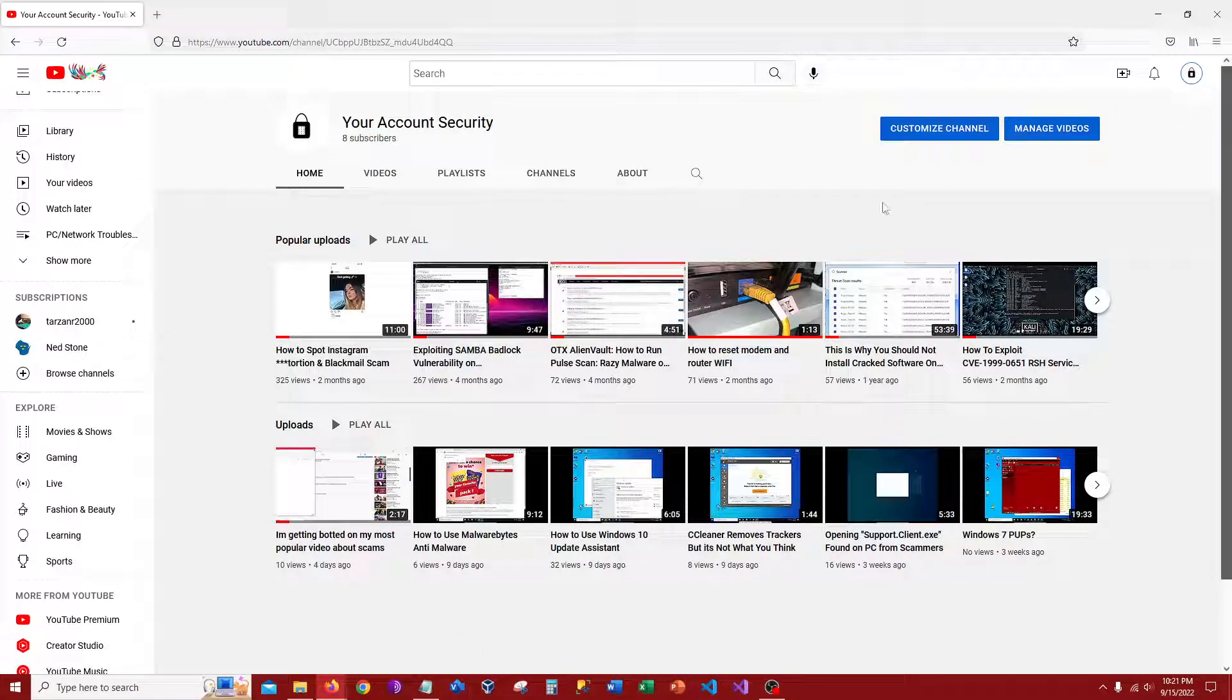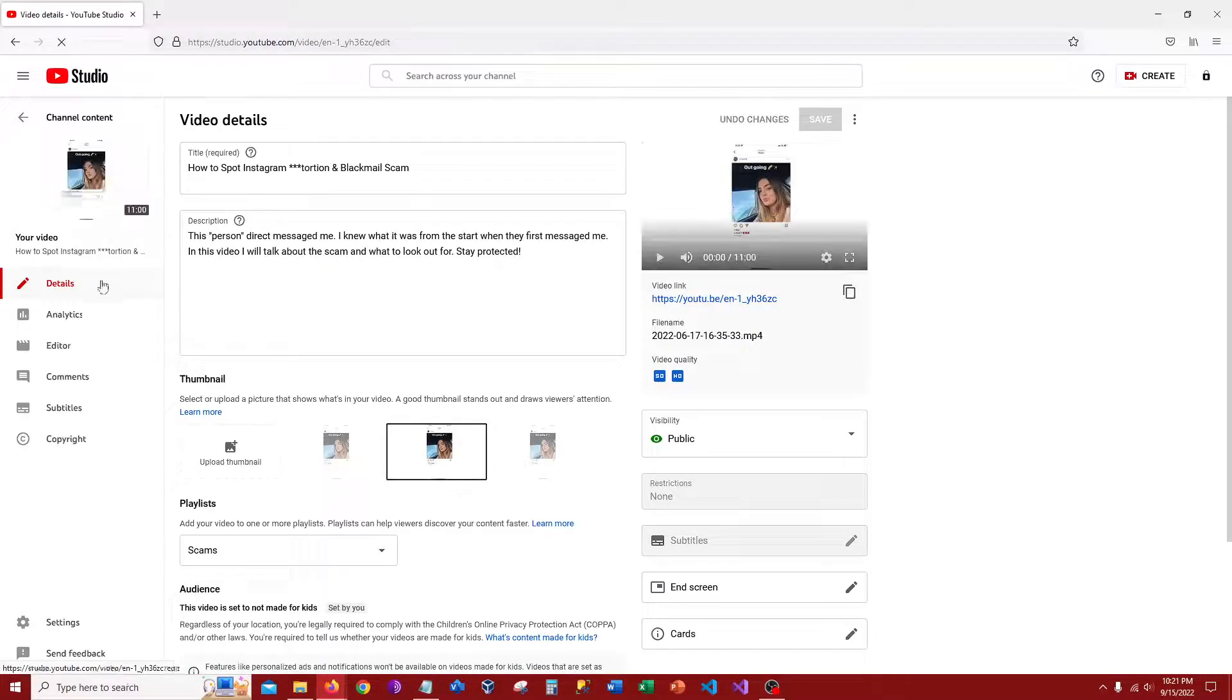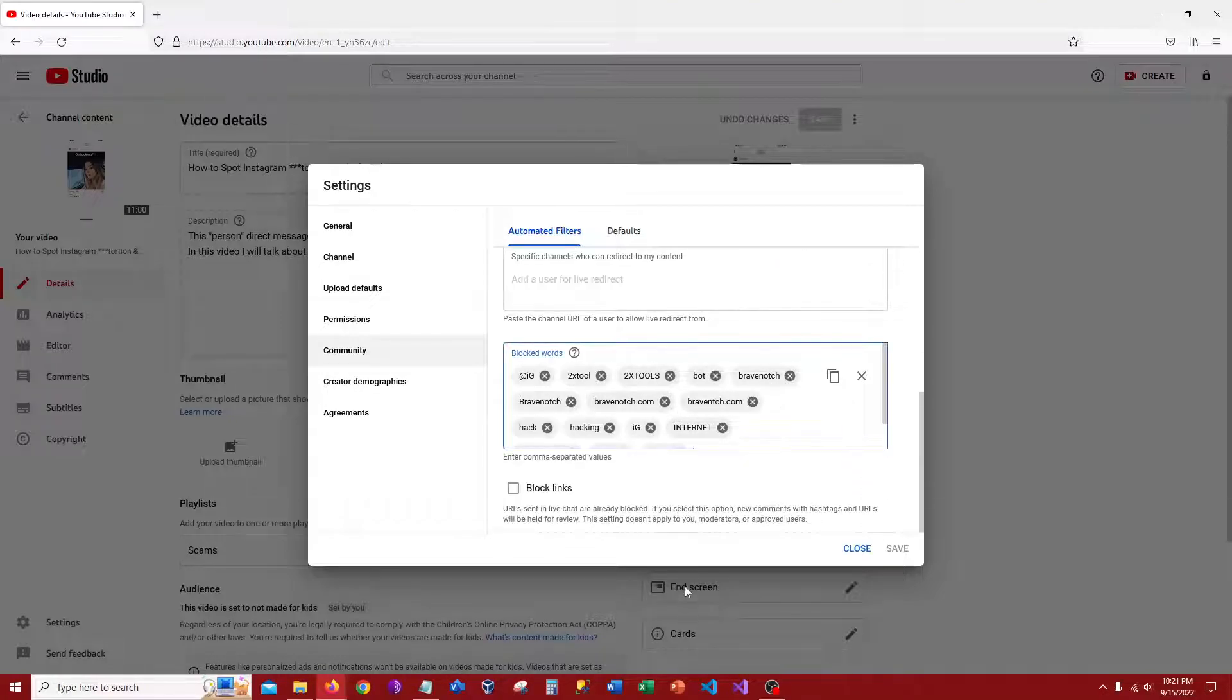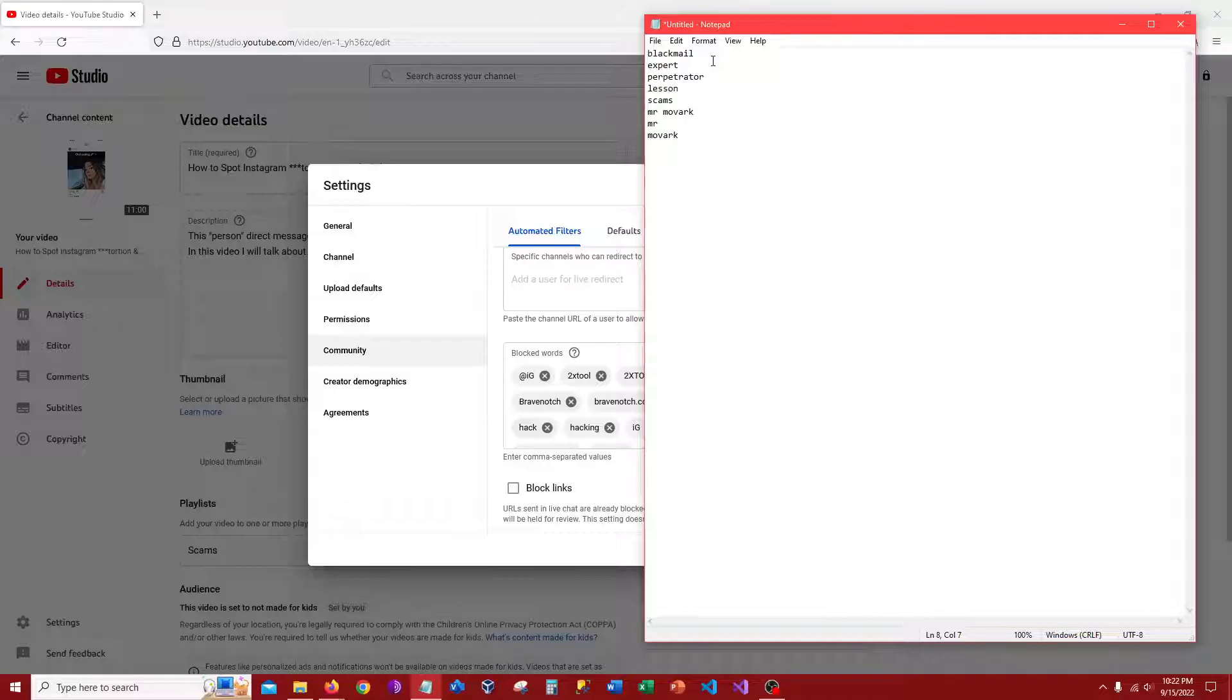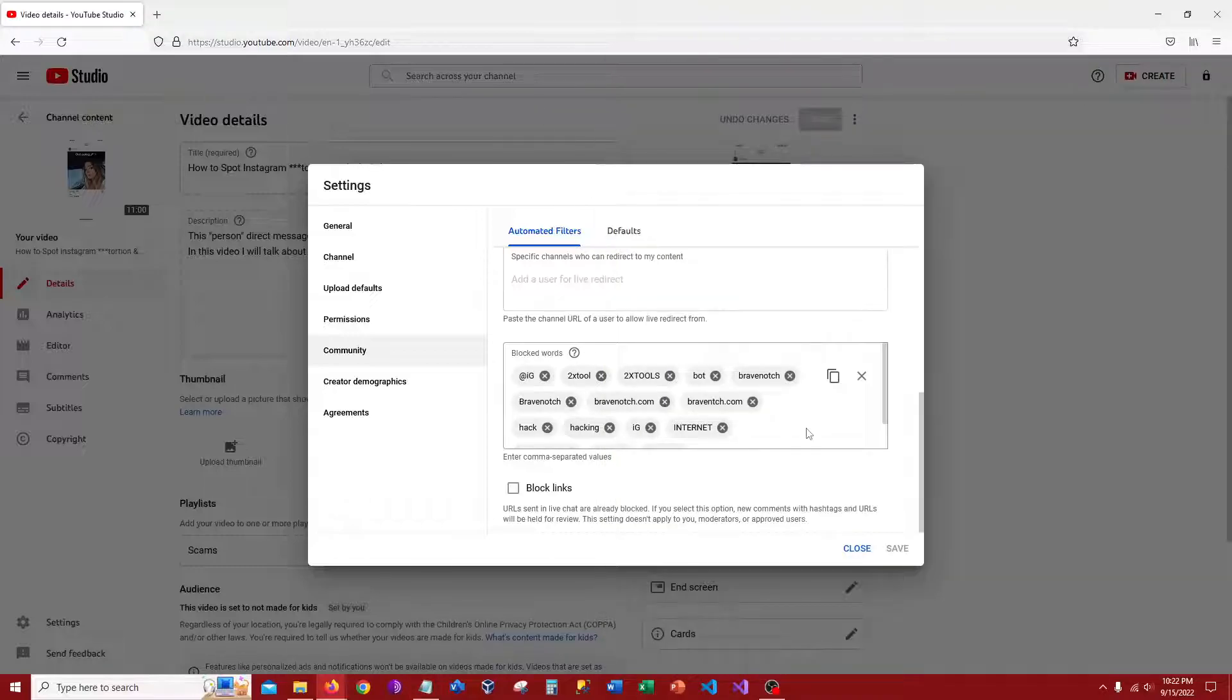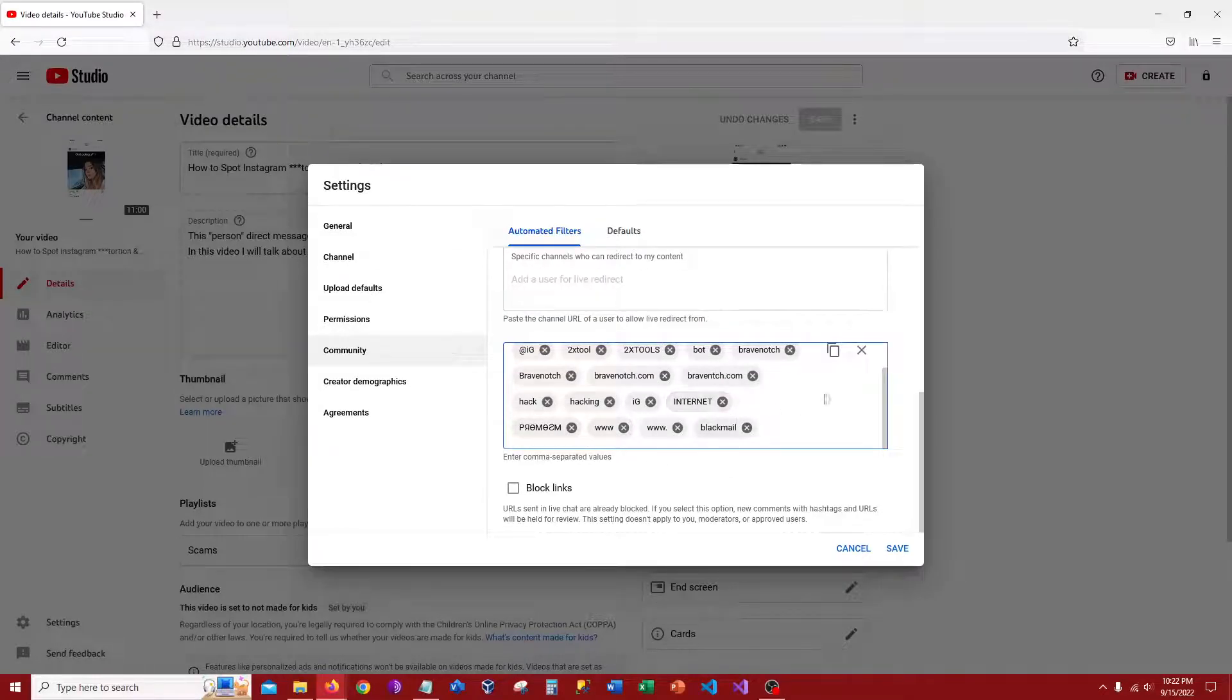So what we need to do is go into Studio and we should be able to add blackmail in there. Let me know, let's see if this can work. Why can't I add this? Oh, oh there you are blackmail, okay. Yeah I feel kind of stupid now.